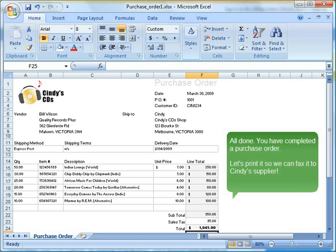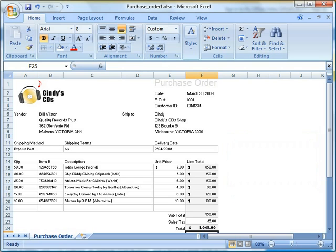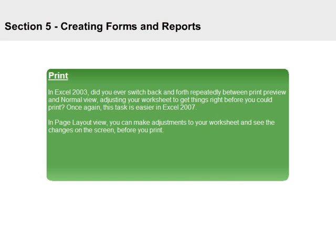Let's print it so we can fax it to Cindy's supplier. Print. In Excel 2003, did you ever switch back and forth repeatedly between print preview and normal view, adjusting your worksheet to get things right before you could print? Once again, this task is easier in Excel 2007.